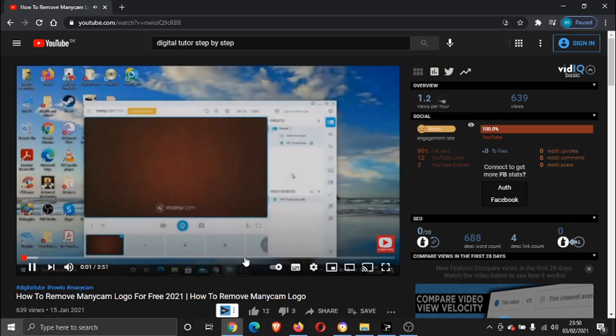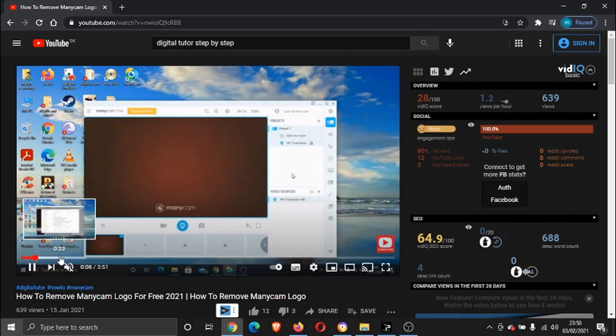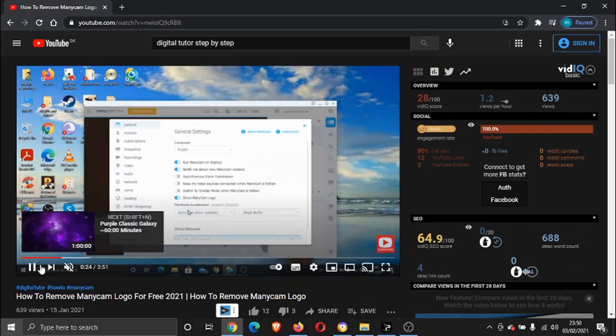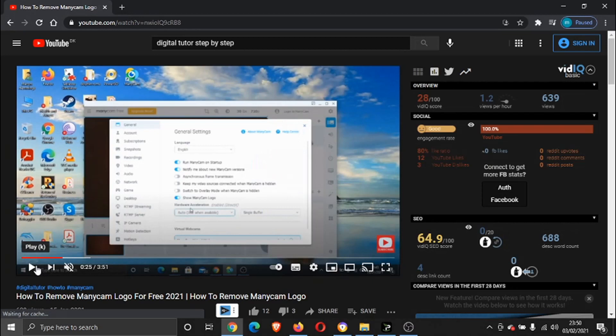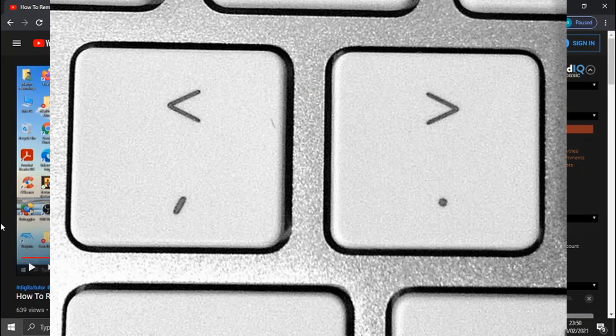Okay, so it's the Digital Tutor. Turn my voice off. So what I'm going to do is just skip through so you can see it taking effect. What you need to do is actually pause the video first of all.